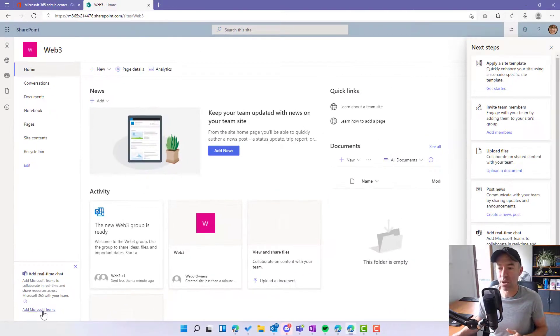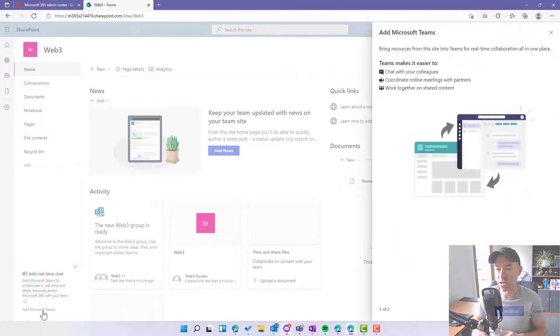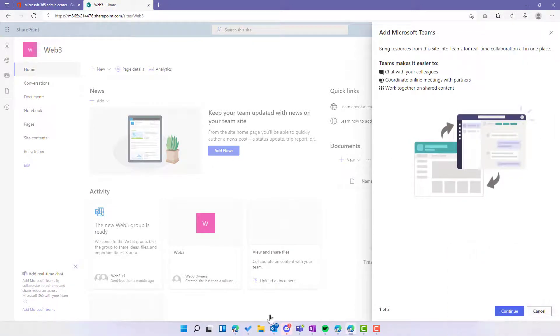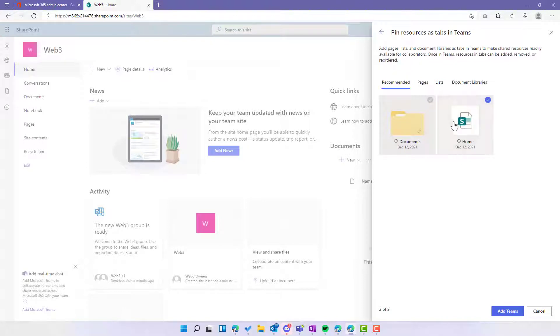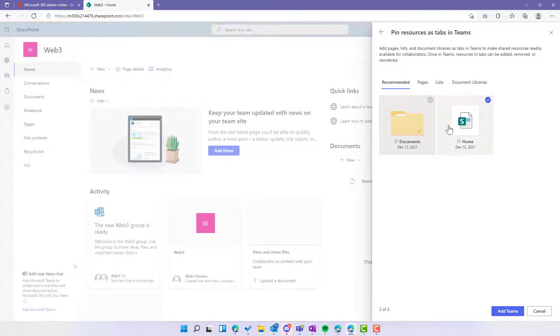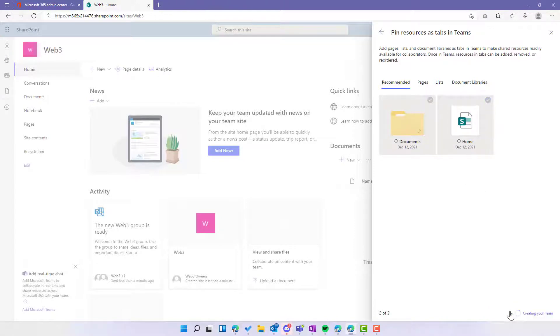So if I go add Microsoft Teams, I'm taken through this wizard. I can continue here. You can see also that I've got the ability here to pin resources as tabs. So I can add pages and lists and libraries as tabs in Teams to make the shared resources already available to all of the collaborators here. By default, I've got documents and I've got the actual home page itself. So let's add Teams.